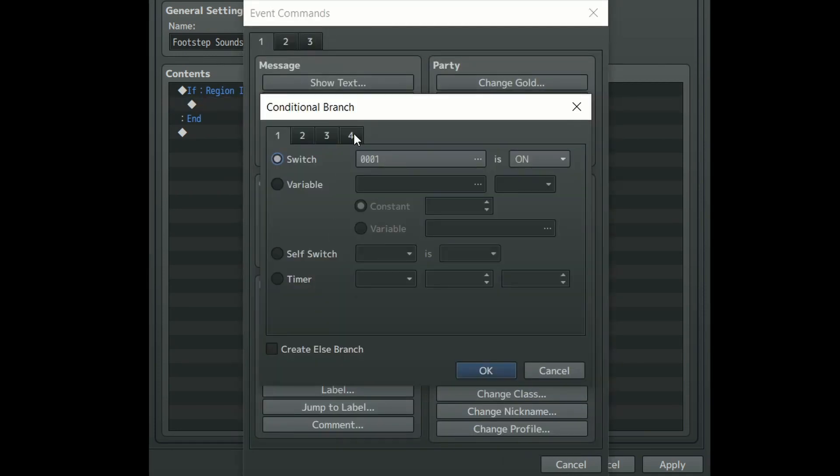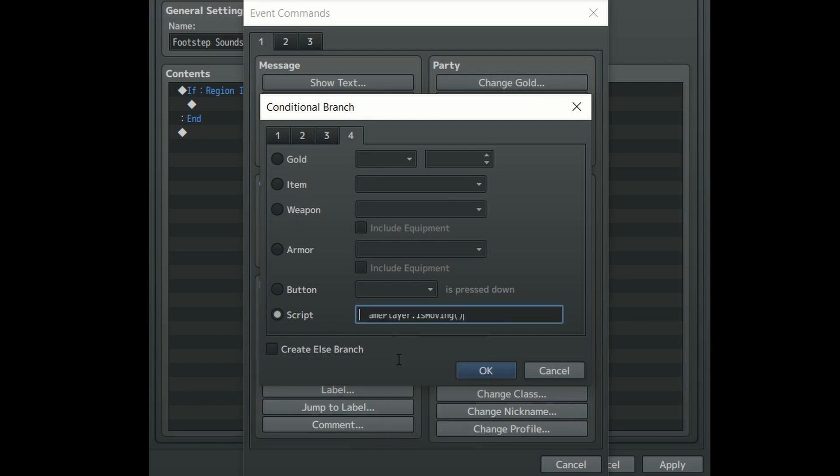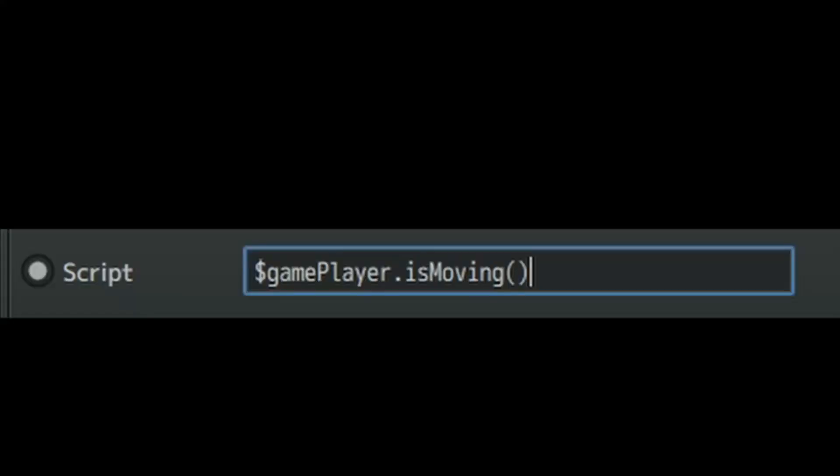This time go to the fourth tab and in the script section write in this line of code. This will check to see if the player character is actually moving because you don't want there to be footstep sounds when you're standing still.